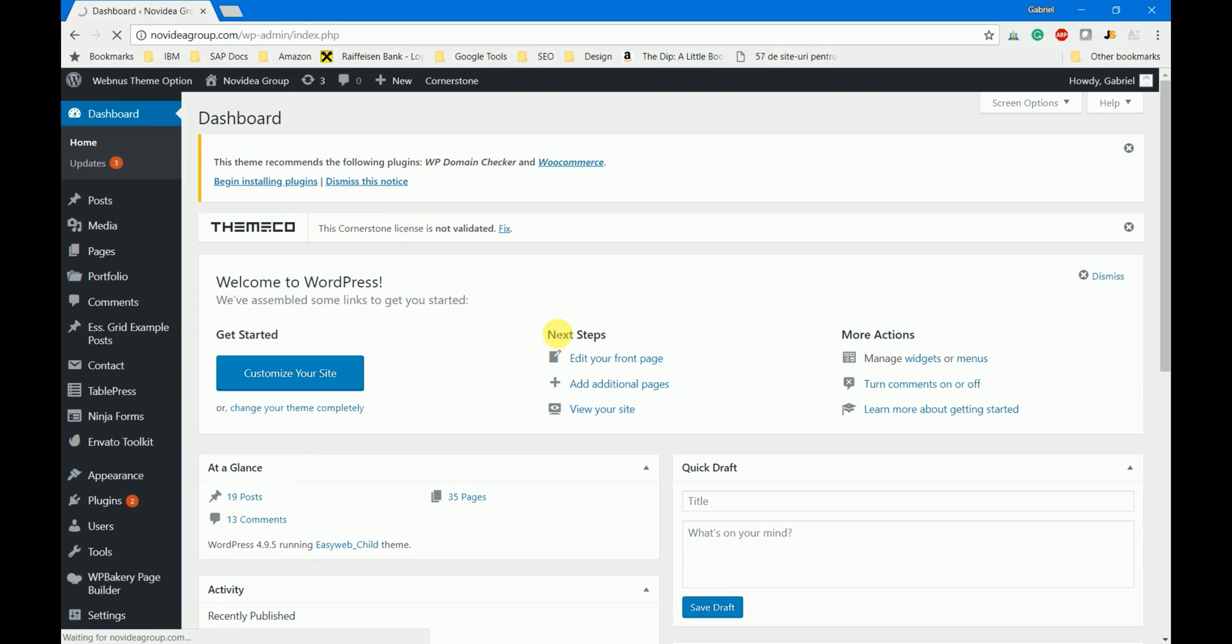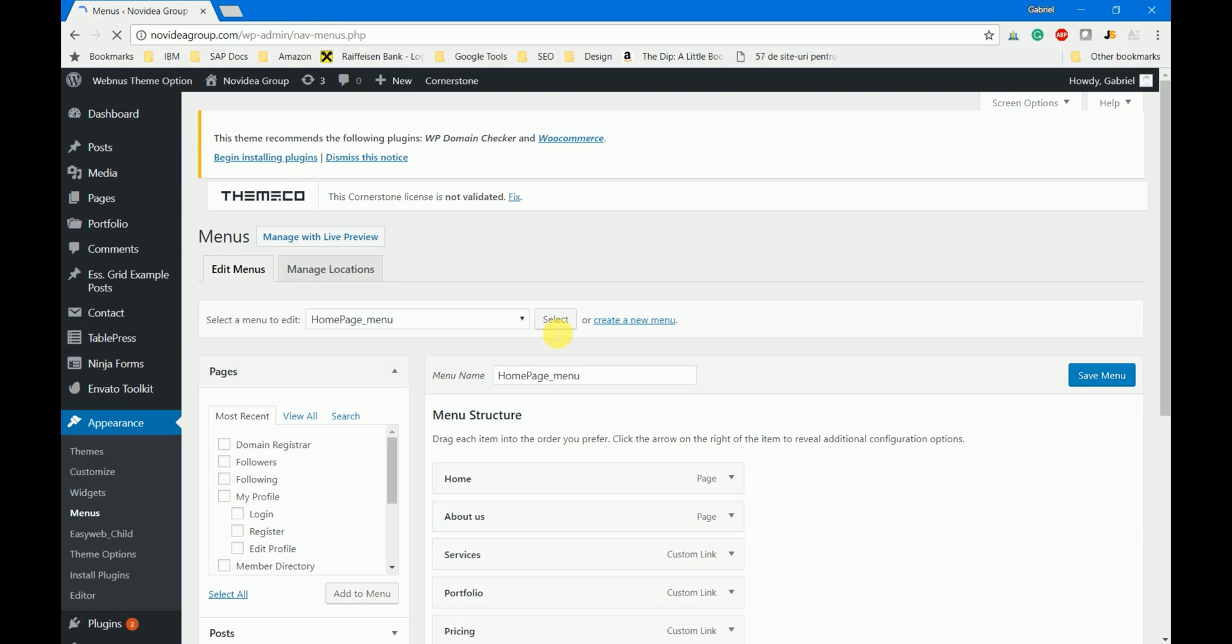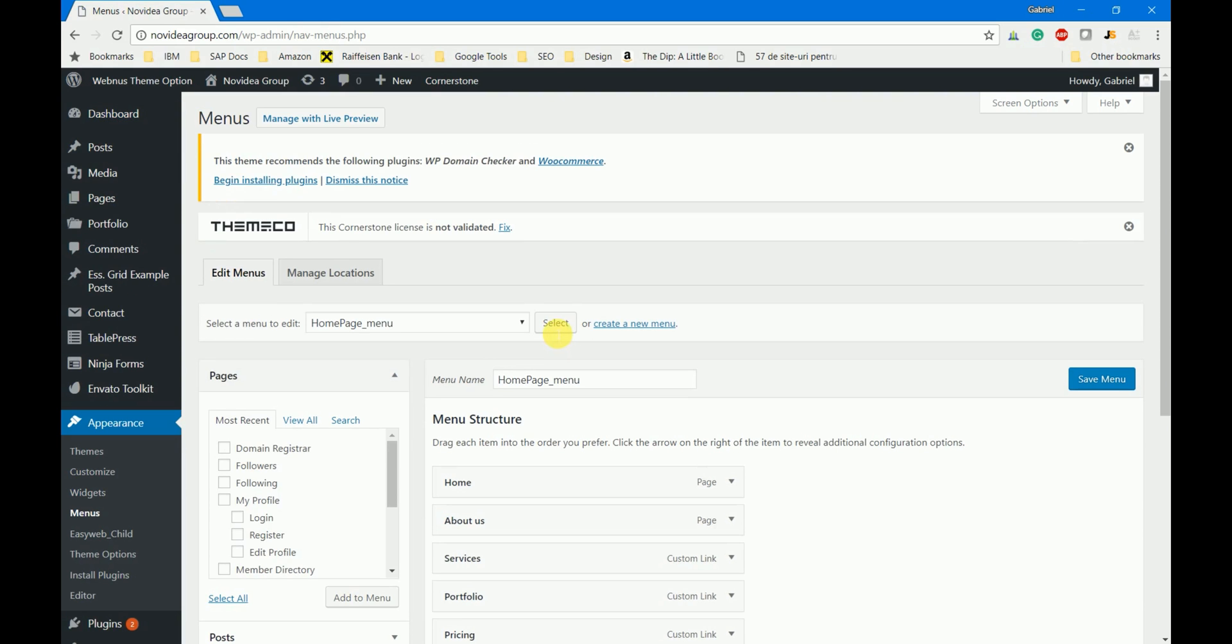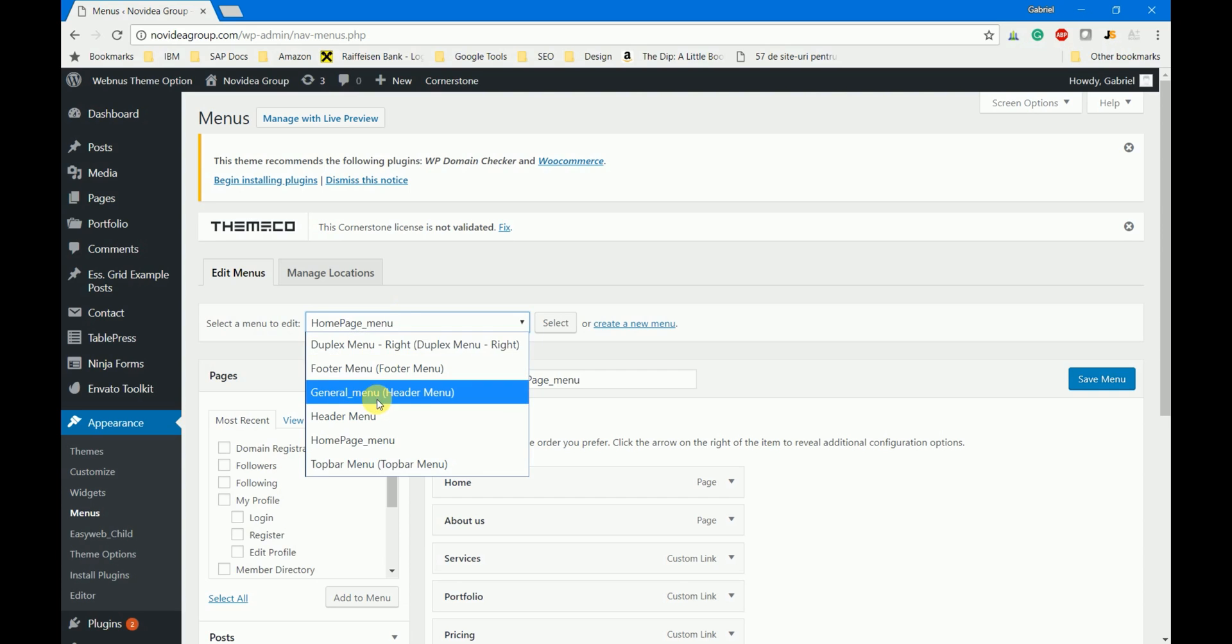As you probably already know this is the place where you can create new menus or edit the existing ones. I already created two menus: the home page menu which will be used for the home page of the website, and the general menu which will be used on all other pages of the website except the home page.